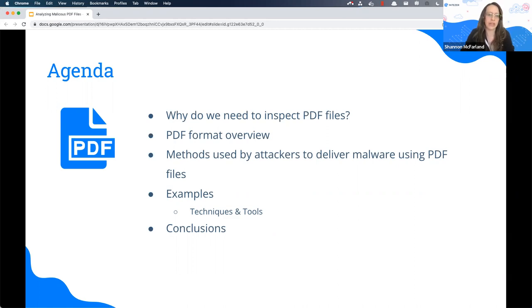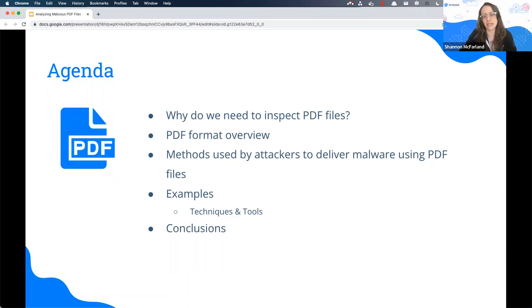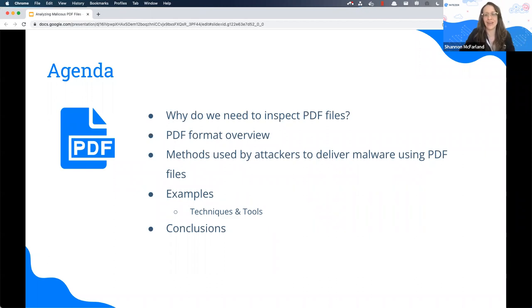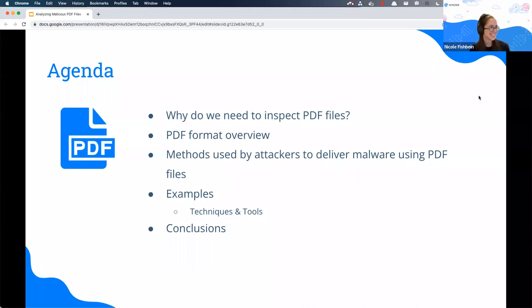We're going to be looking at why we need to inspect PDF files, the PDF format overview, the methods that are used by attackers to deliver malware using PDF files, some examples with the tools and techniques, and then wrap it all up. So let's start.